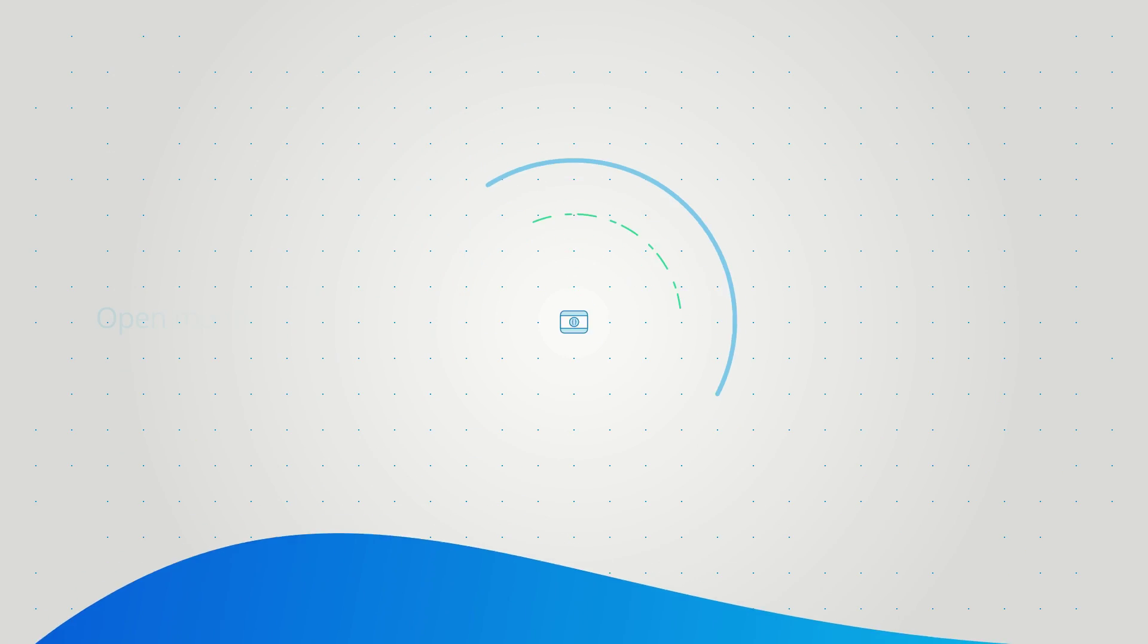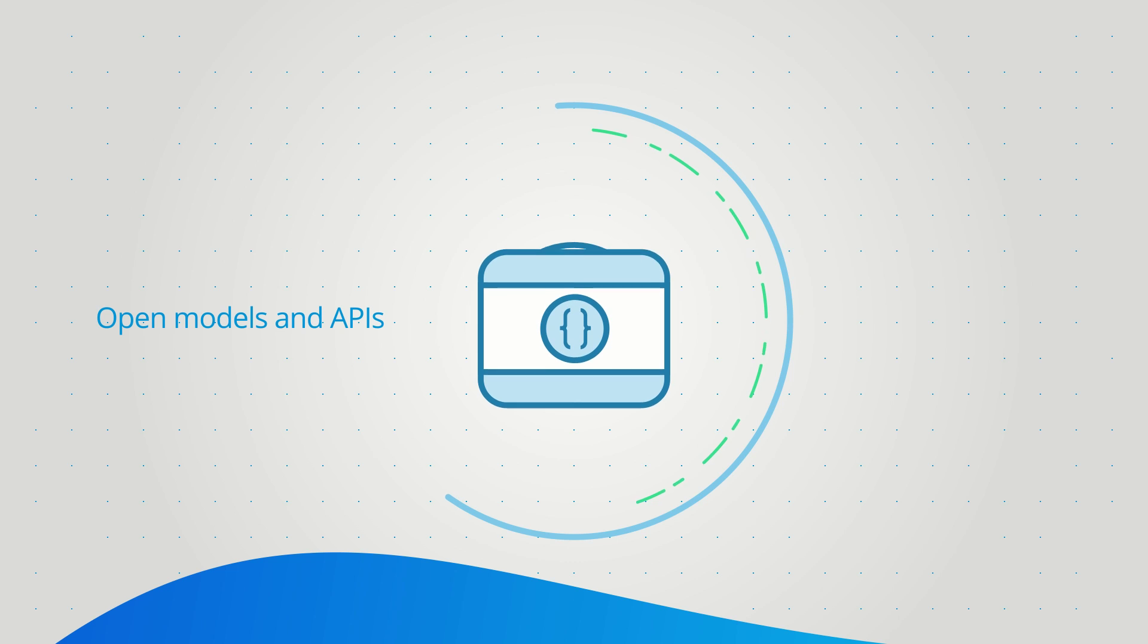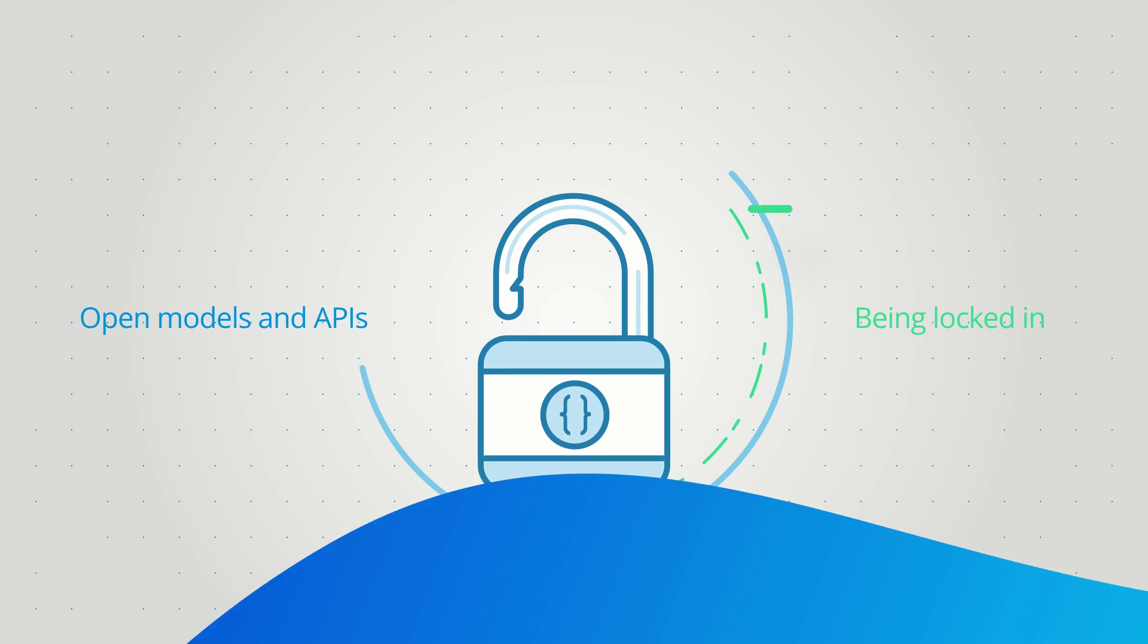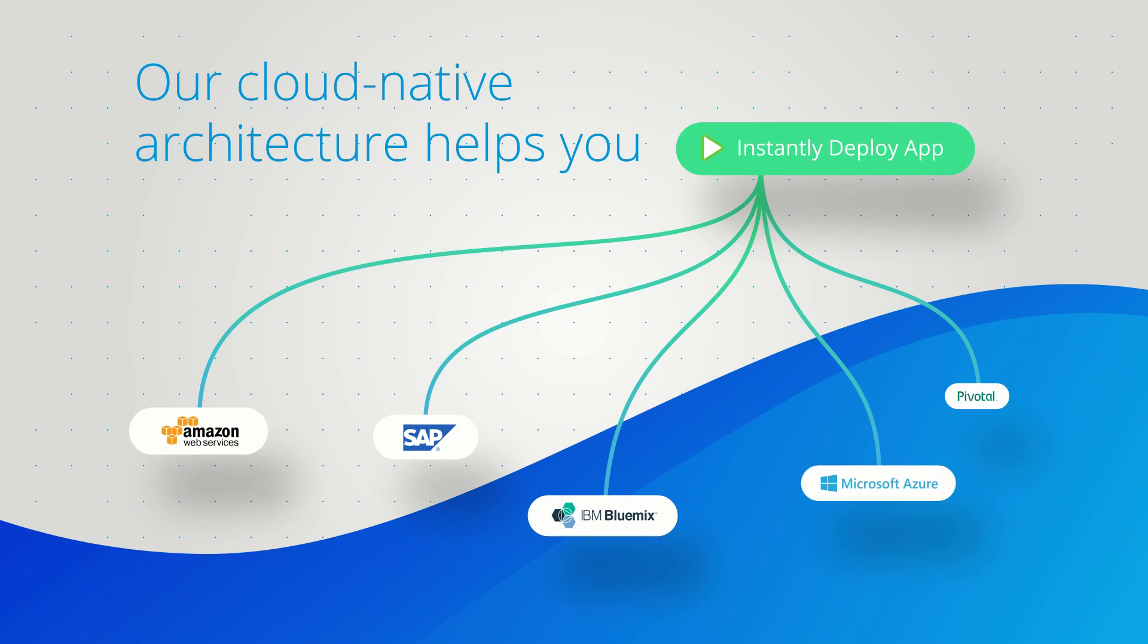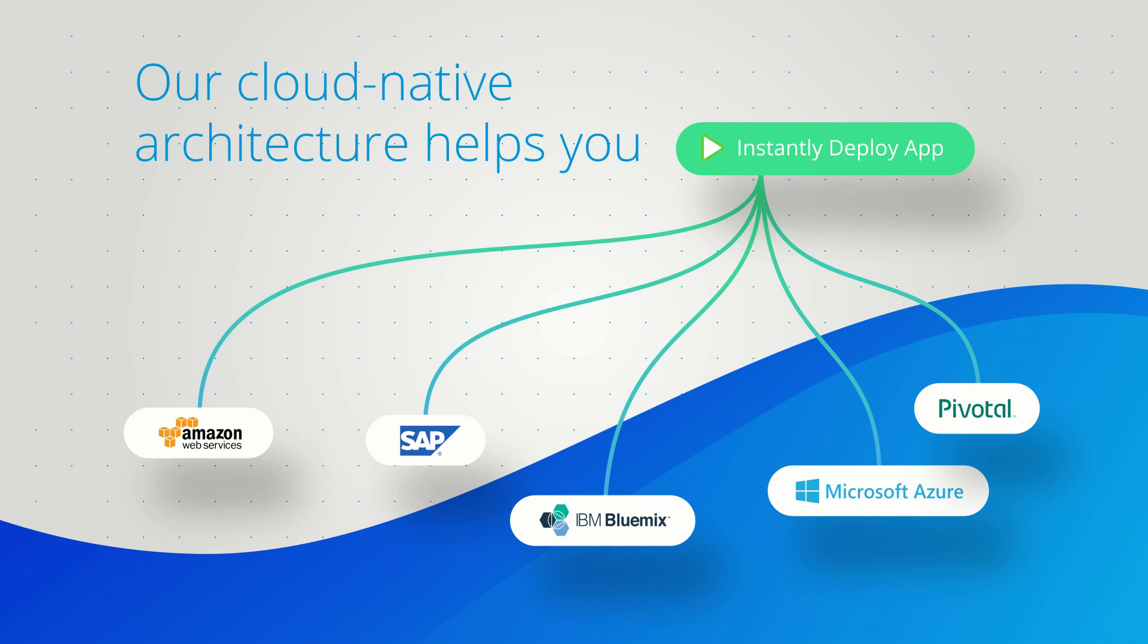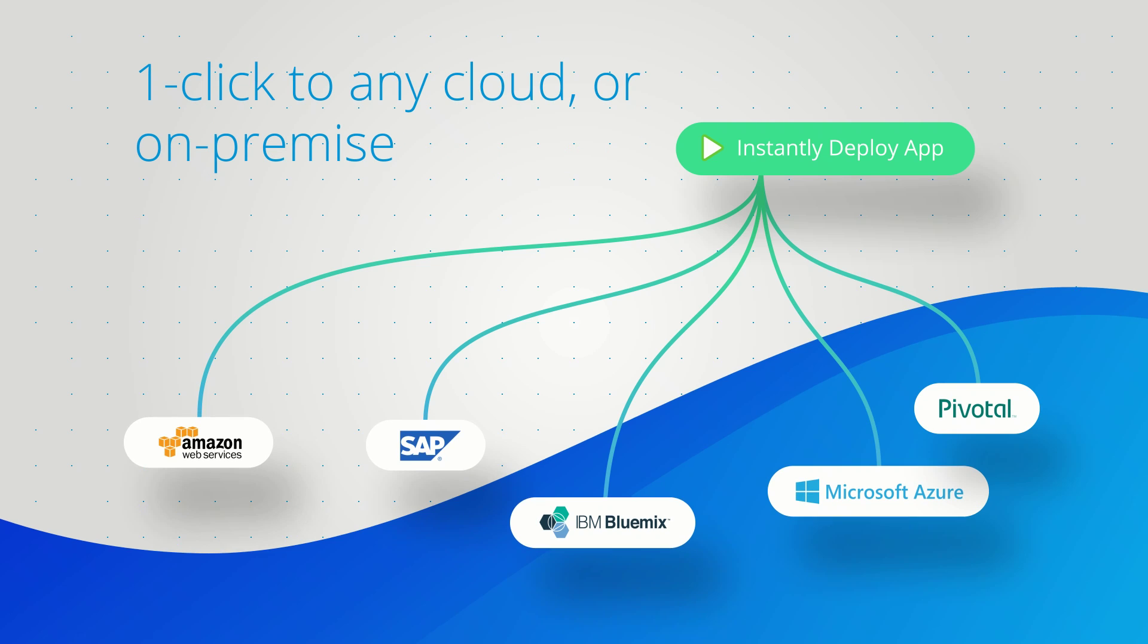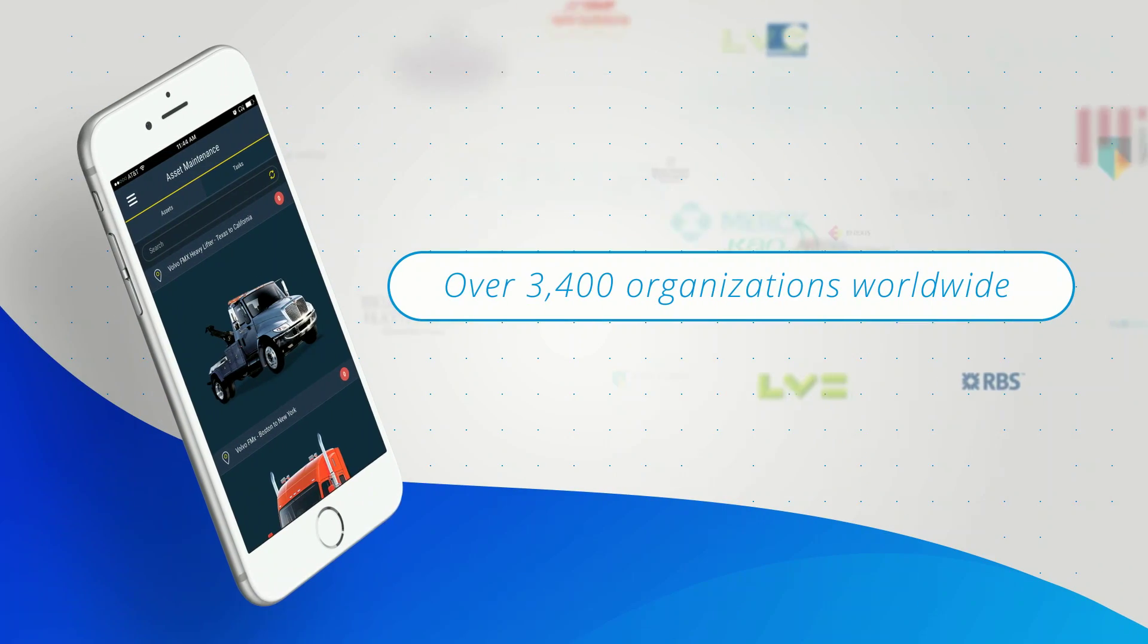With Mendix's open models and APIs, you never have to worry about being locked in. Our cloud-native architecture helps you deploy web-scale, highly available apps with one click to any cloud or on-premise.